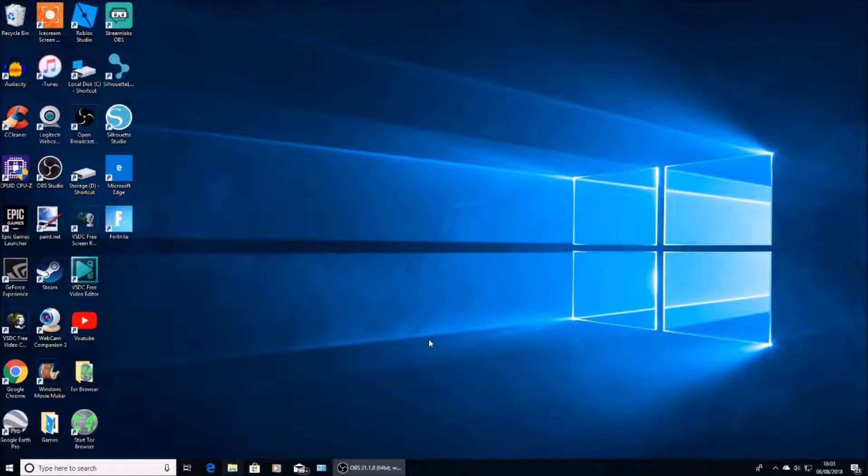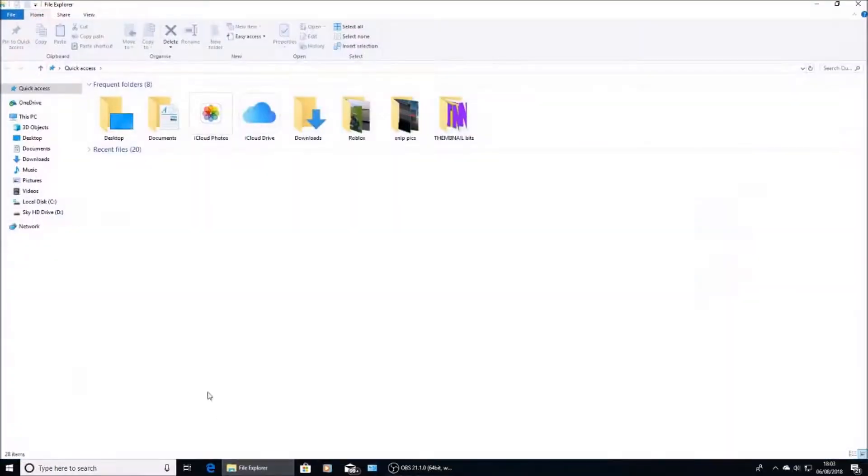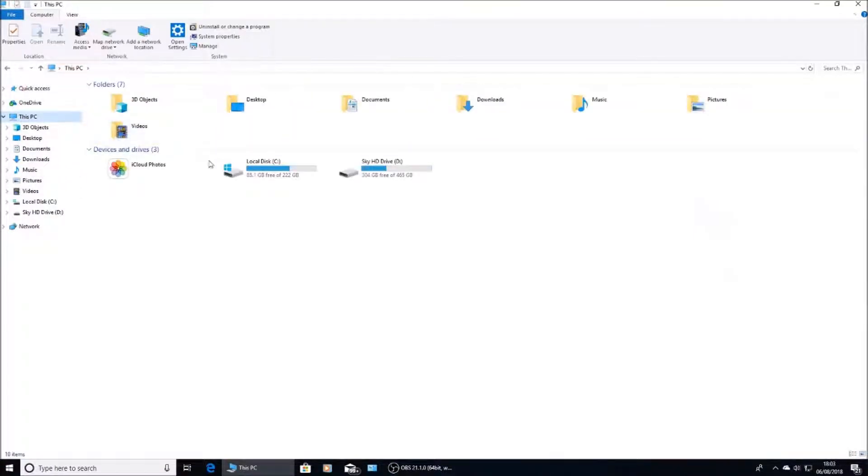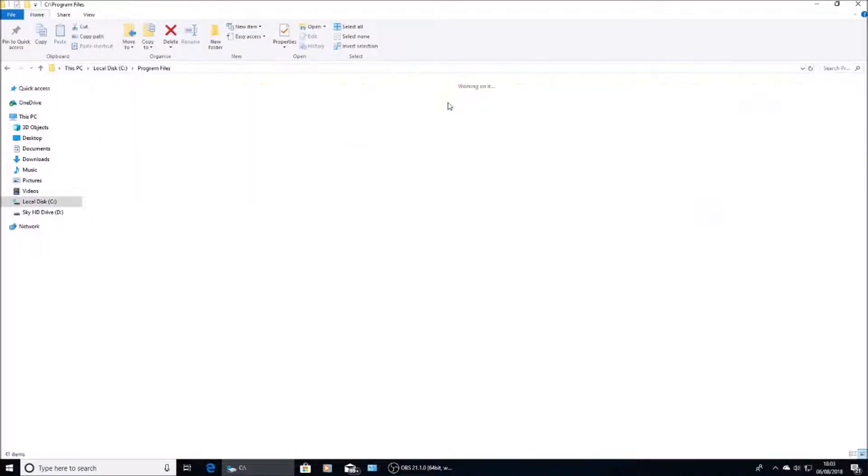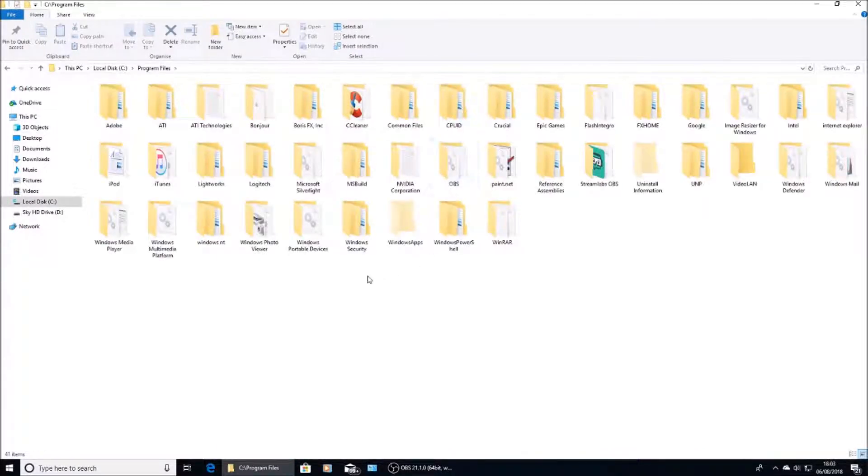The easy fix for this is to go into your File Explorer, click on File Explorer and then you want to go into your C drive. Open that up, then you want to go into Program Files. Once you're in there, go to Epic Games.